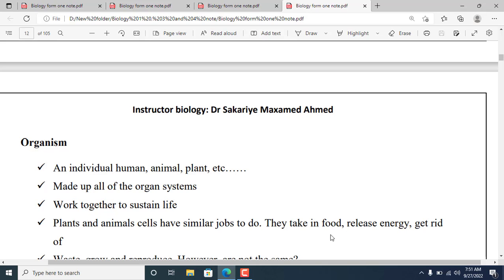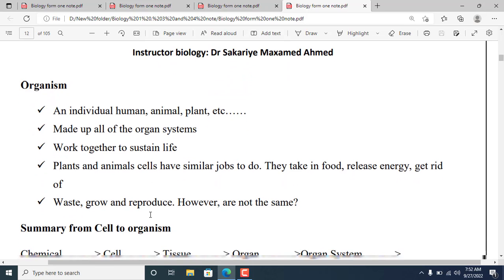Plants and animals have similar jobs to do. They take in food, release energy, and get rid of waste.